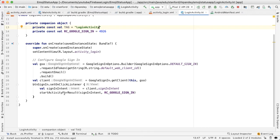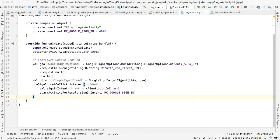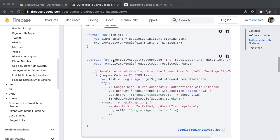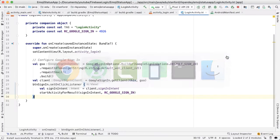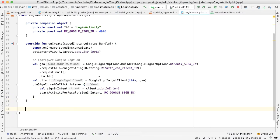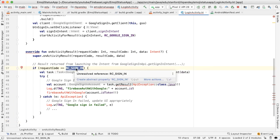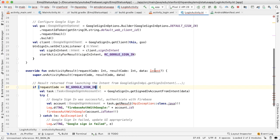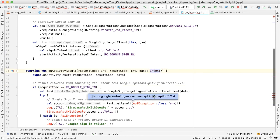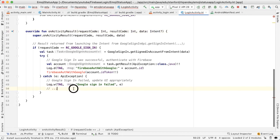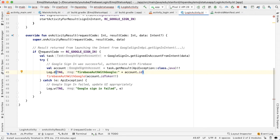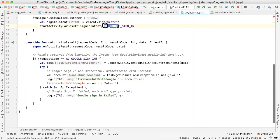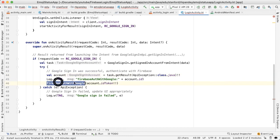When startActivityForResult executes, it's going to launch the Google sign-in flow, and that flow will give us a response. In order to capture that response, we need to override a method called onActivityResult. Let's go back to the guide and scroll down — here you can see onActivityResult. I'm going to copy that and paste it in right below the onCreate method. We called the request code RC_GOOGLE_SIGN_IN so I'm going to change that. What's happening here is that if the request code of onActivityResult is the same one that we launched with, that means we heard back from the Google sign-in intent. Then if the sign-in was successful, we're going to call the method firebaseAuthWithGoogle.